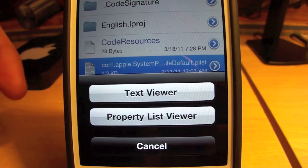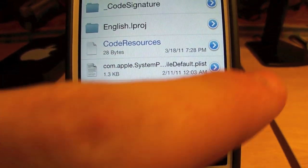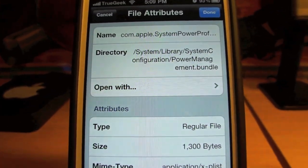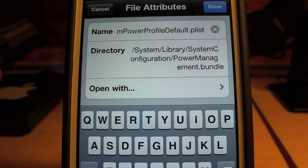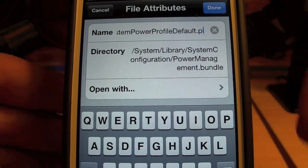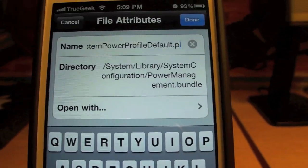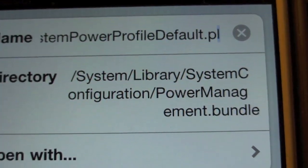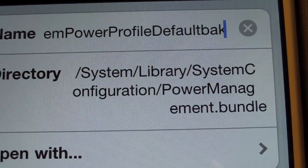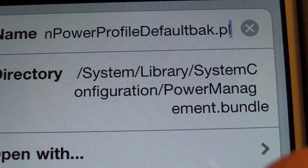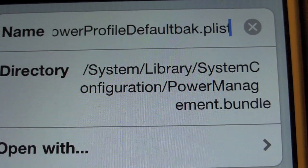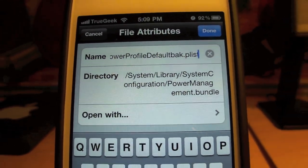And then there's going to be com.apple and then the file.plist. You're going to click on the little blue arrow. If you don't click on the arrow, a menu comes up — just click Cancel. Make sure you hit the arrow. At the top, you're going to click on Name, and before .plist, you're going to add BAK. So it'll look like com.apple.[filename].BAK.plist. Then click Done.